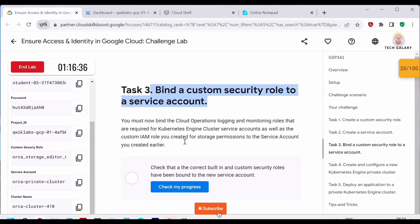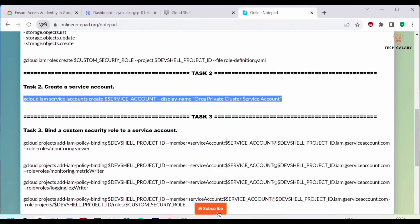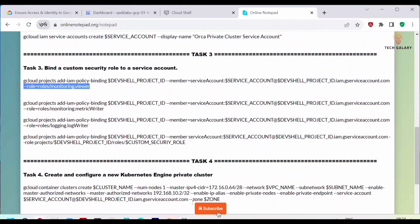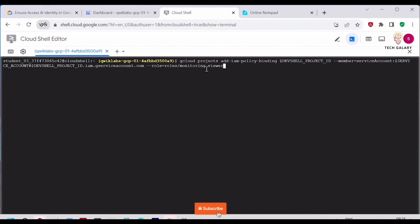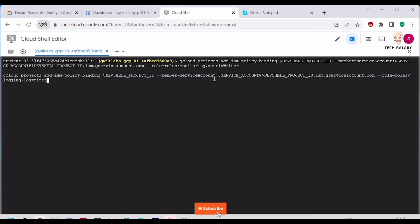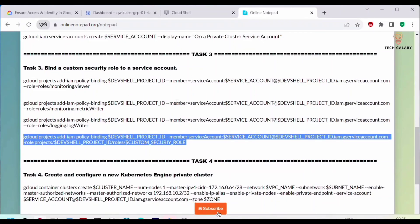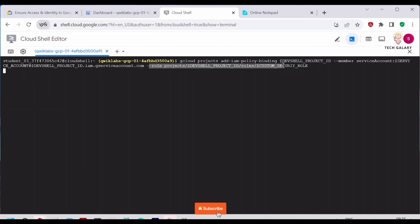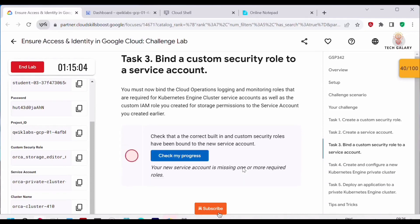Next we need to bind the custom security role to the service account, following the standards mentioned in the challenge scenario. We run 'gcloud projects add-iam-policy-binding', specifying the project ID, the service account, and the role. We execute this three times to bind three roles to the service account. Finally, we bind the custom security role to the service account by passing it under the '--role' flag. Go back to the lab, click 'Check my progress' — this task is complete.